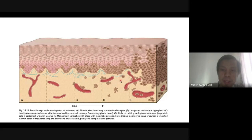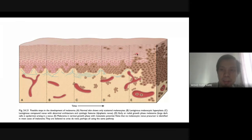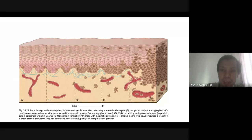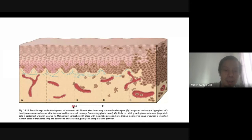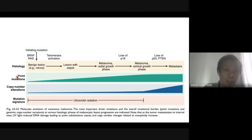When radial and vertical growth phases combine, there is marked dysplasia — full-thickness involvement from the superficial epidermis to the reticular dermis. Malignant cells are present in the deep dermis and some are infiltrating blood vessels. This is how melanoma progresses: radial growth phase followed by vertical growth phase.